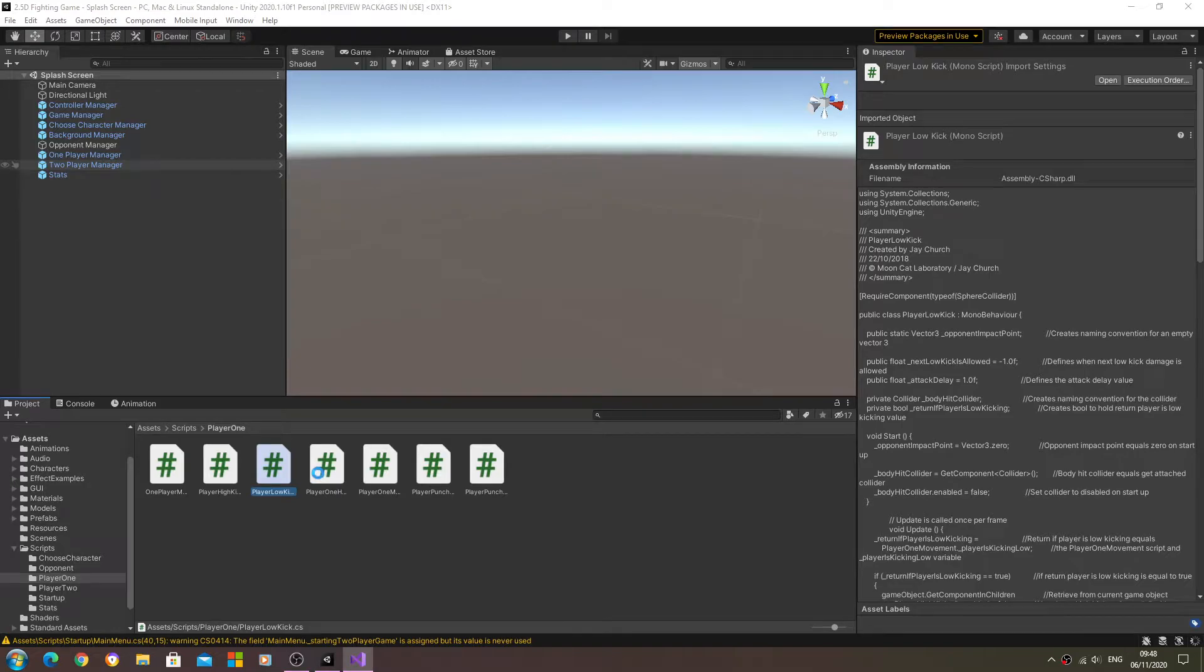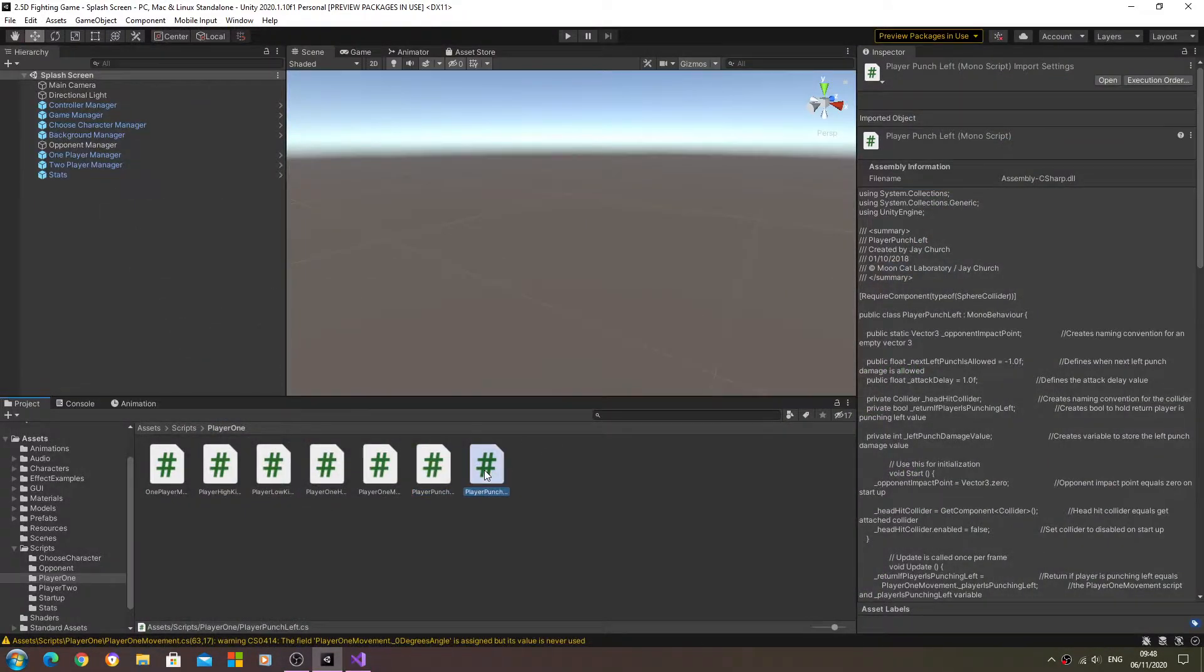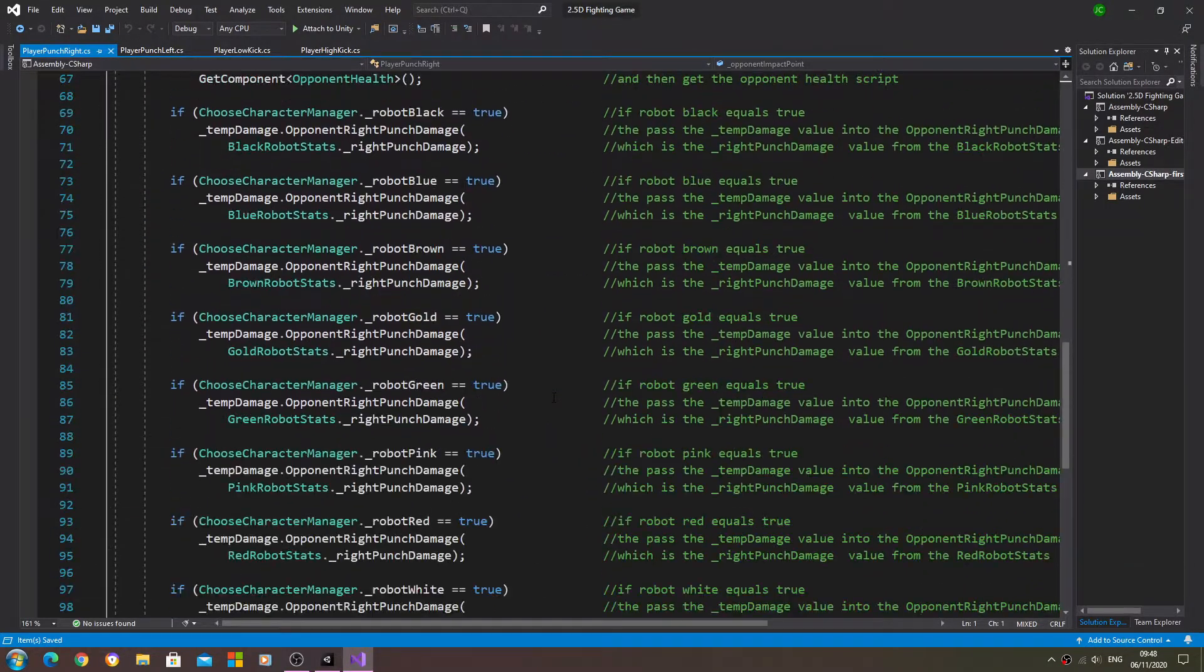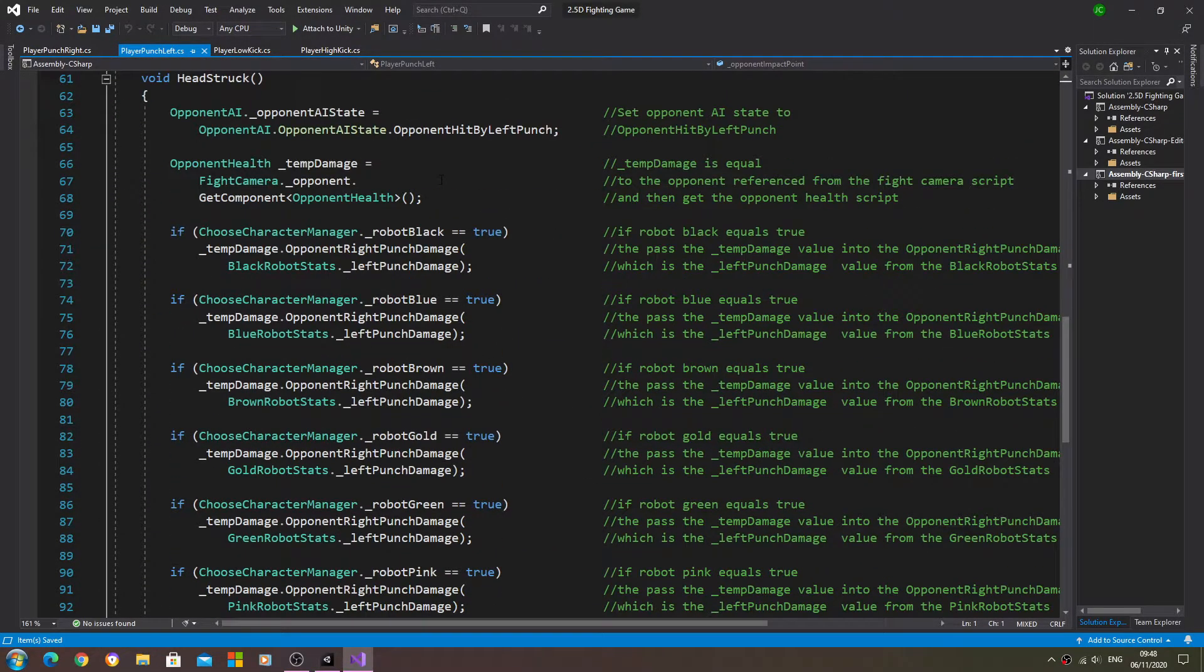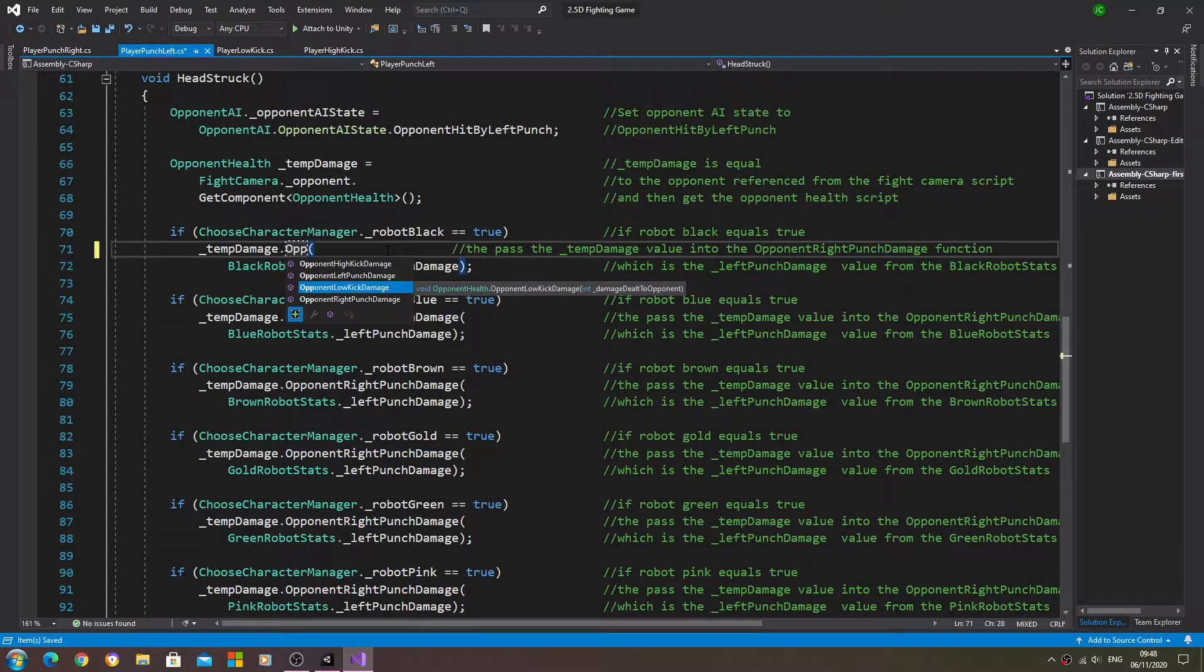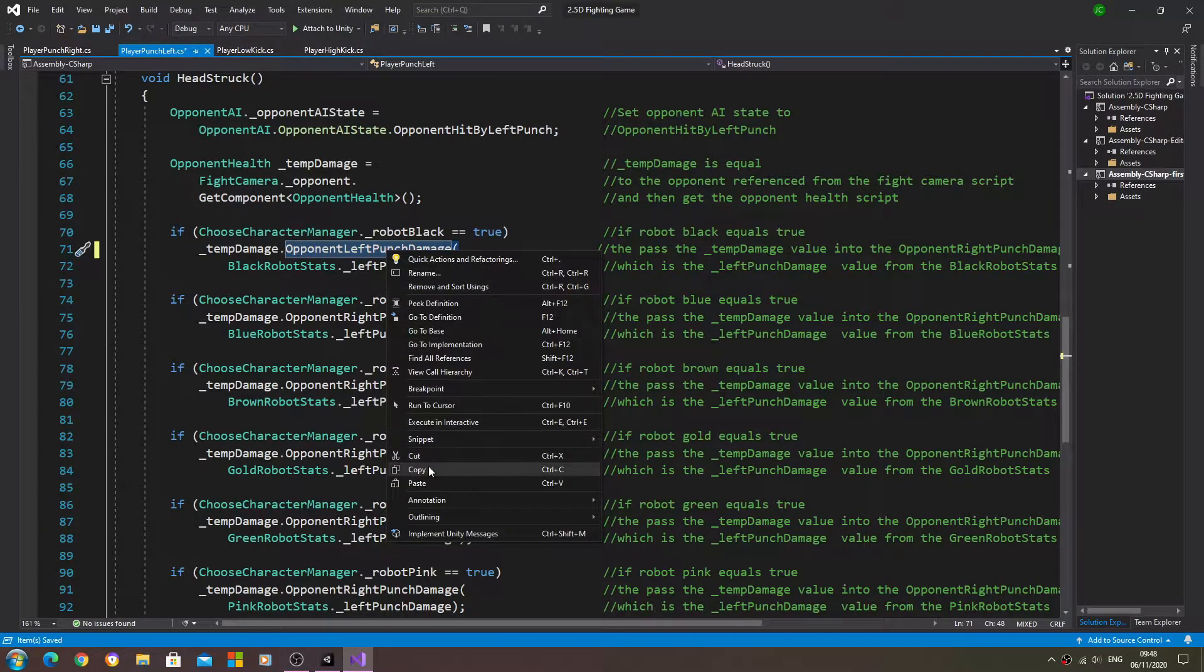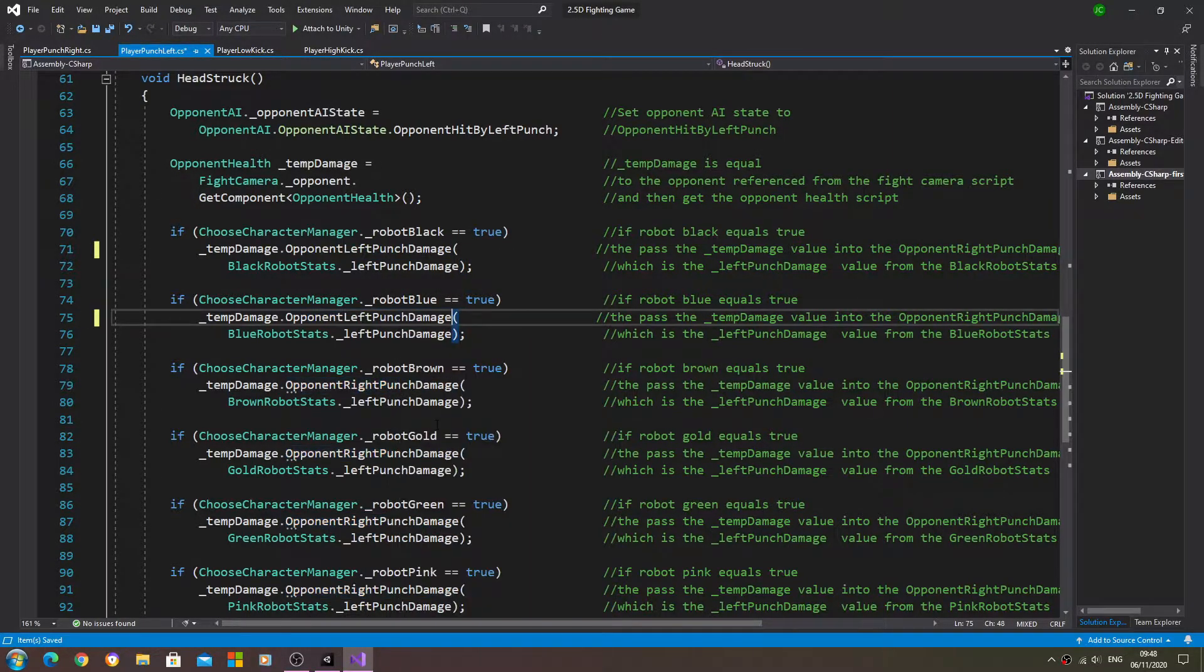Let's now have a look and we'll make sure that's all correct. Let's open the punch now. I think the punch scripts are correct. So that's the right punch one.